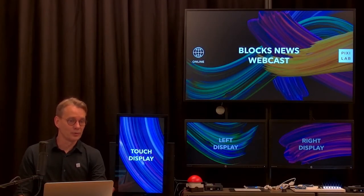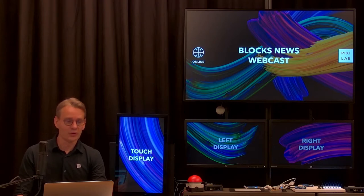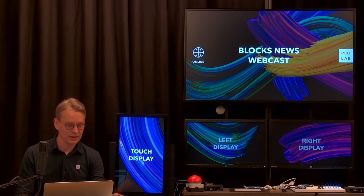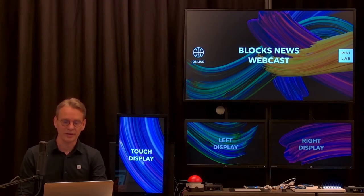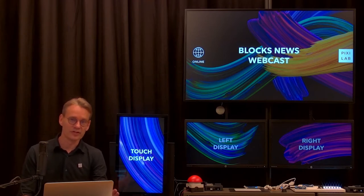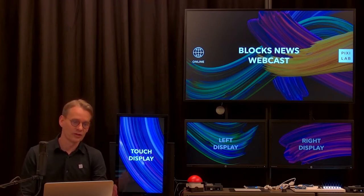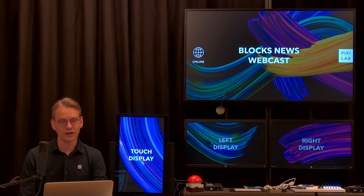Hello, good morning, or good afternoon, or good evening, depending on which part of the world you're in. Welcome to the Blox News webcast. My name is Fredrik Svarnberg, and today we're broadcasting live from the PixieLab office in Sweden. During the next two hours, we will highlight some features and applications and give you the first introduction to Blox version 5.